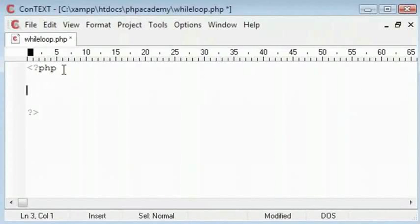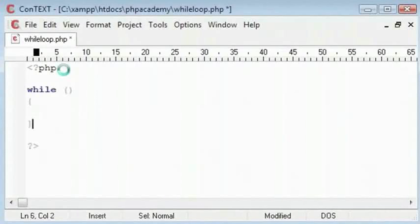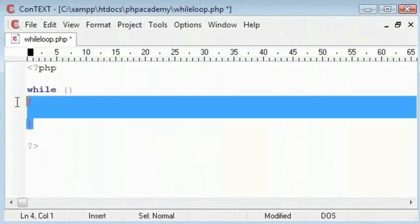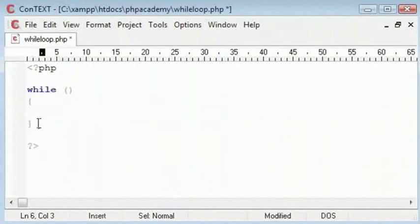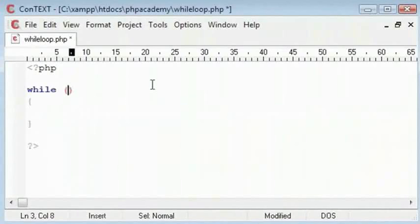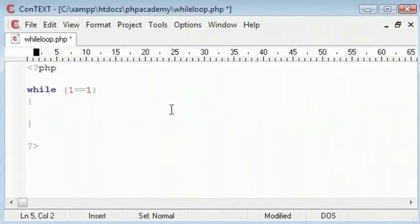For example, I will start my while loop here and this is my condition and this is my block. I will represent my block between curly brackets. My condition is here. Now, in the if statement, for example, I use 1 is equal to 1.